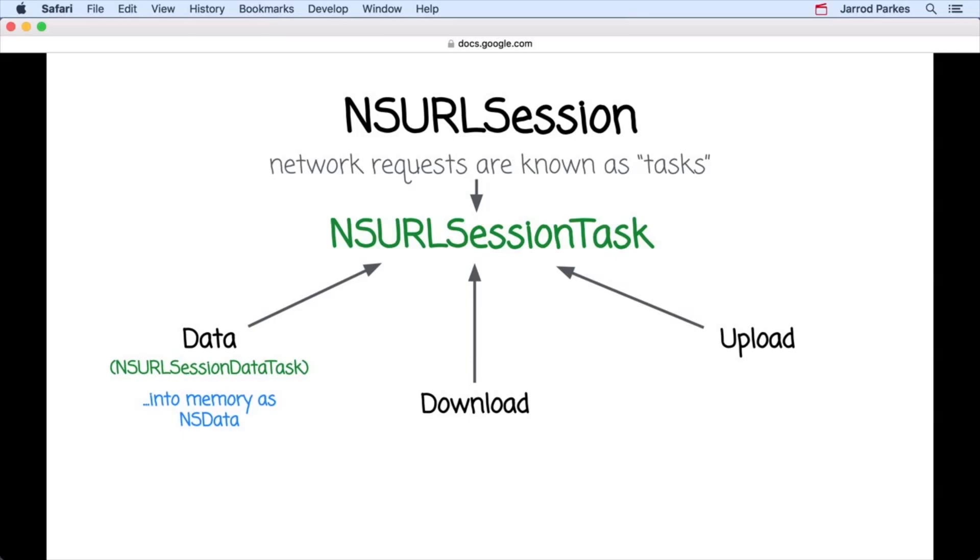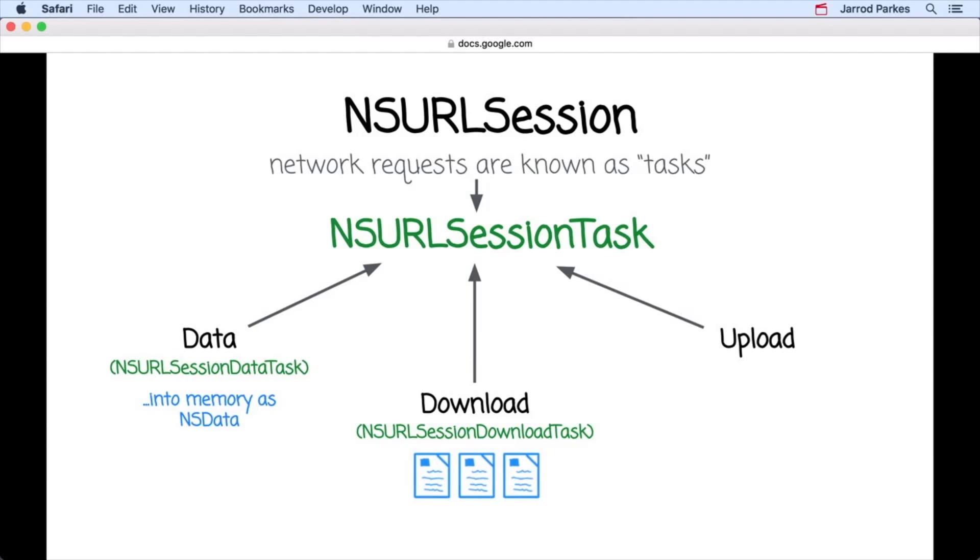Data tasks are good for short-lived requests, and we'll be using them exclusively in this course. A download task, or NSURL session download task, returns data from the network into a temporary file. Think of these tasks like downloading a file from the Internet. When the task completes, you have a file to work with.